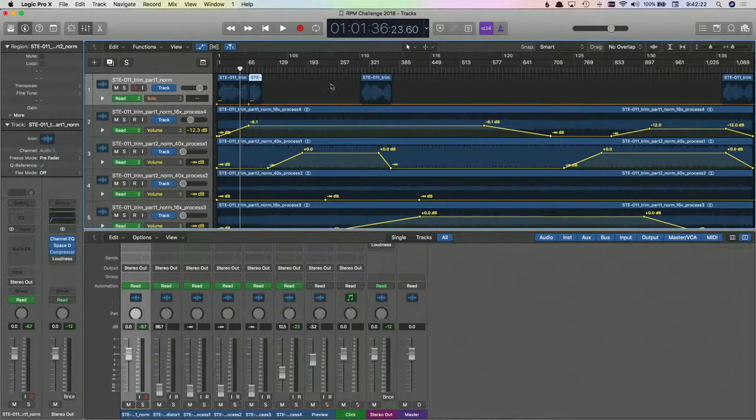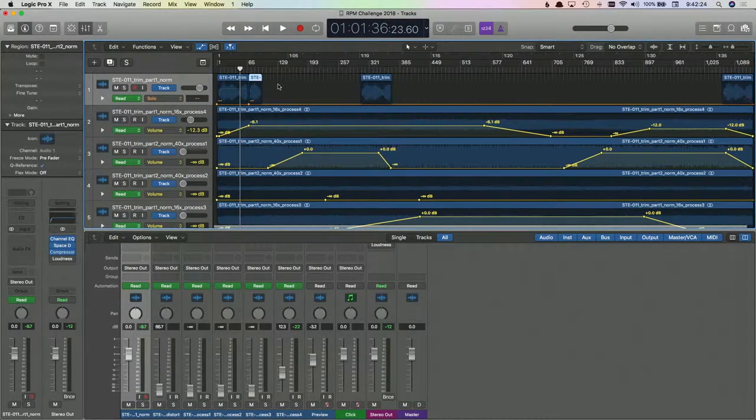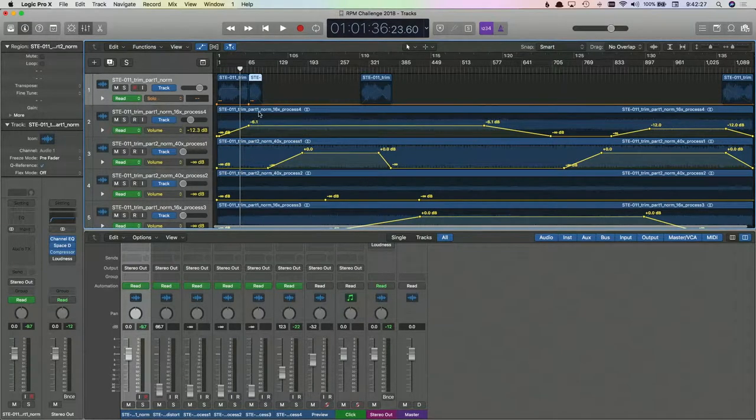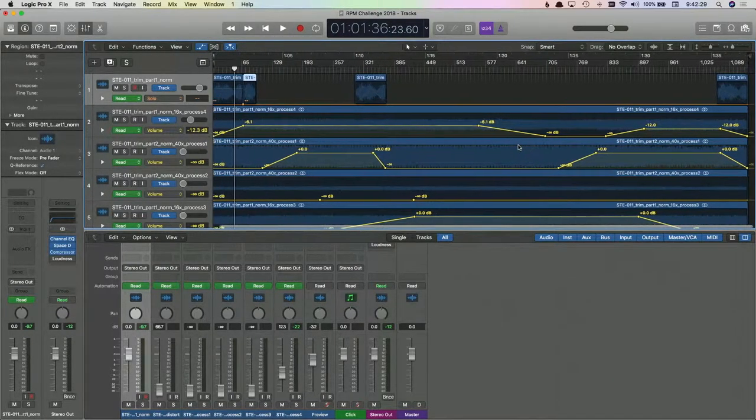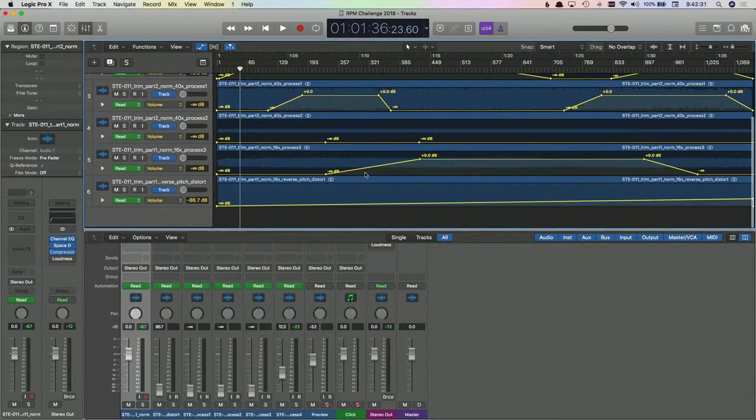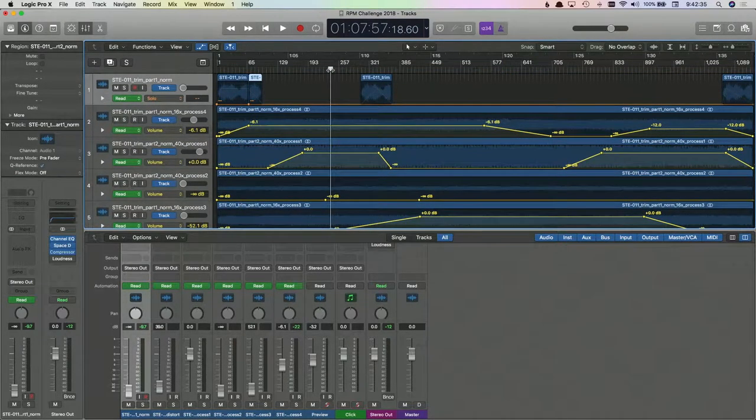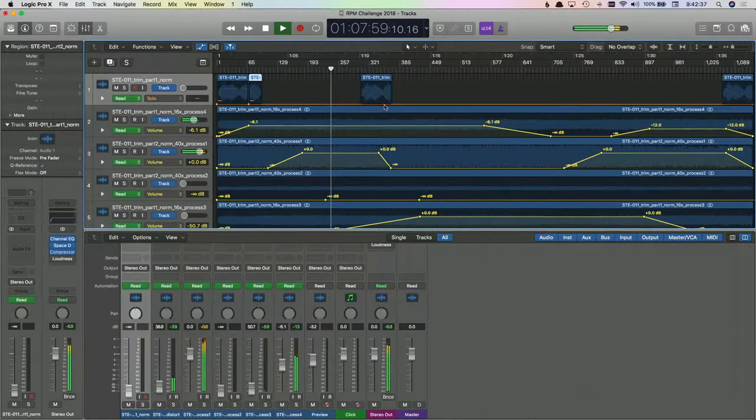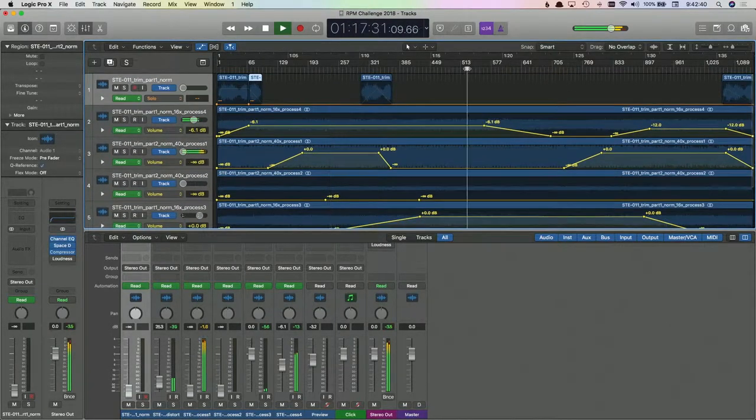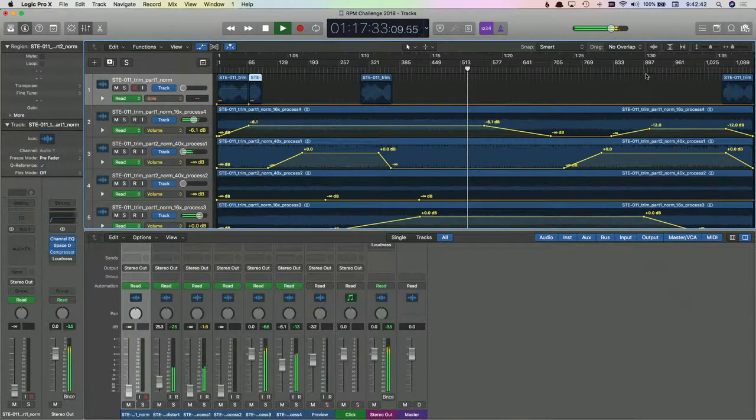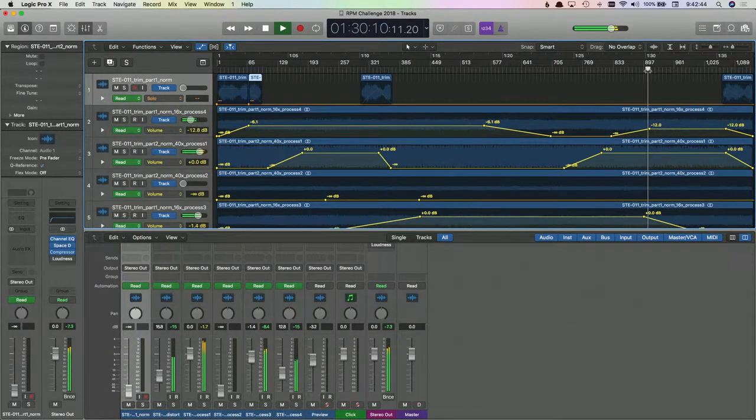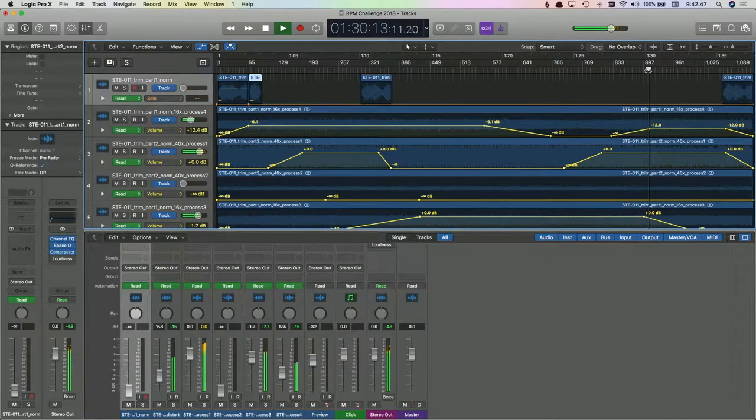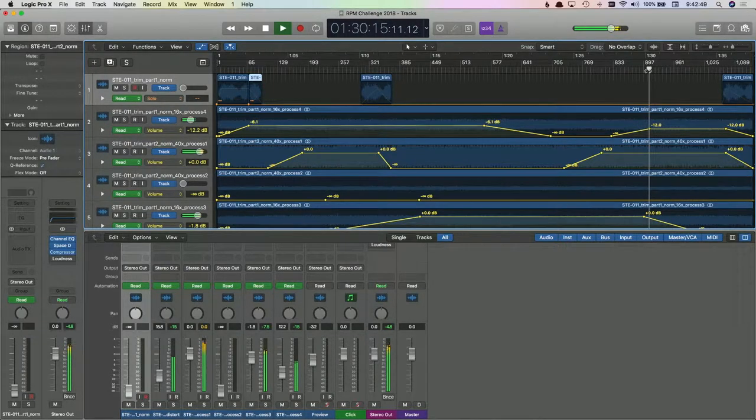And then I took that and I stretched it out crazy. So one of them I stretched out like 16 times and the other stretched out like 40 times, and they get very different sounds. As a result it sounds pretty kooky, sounds very spacey, very ambient.